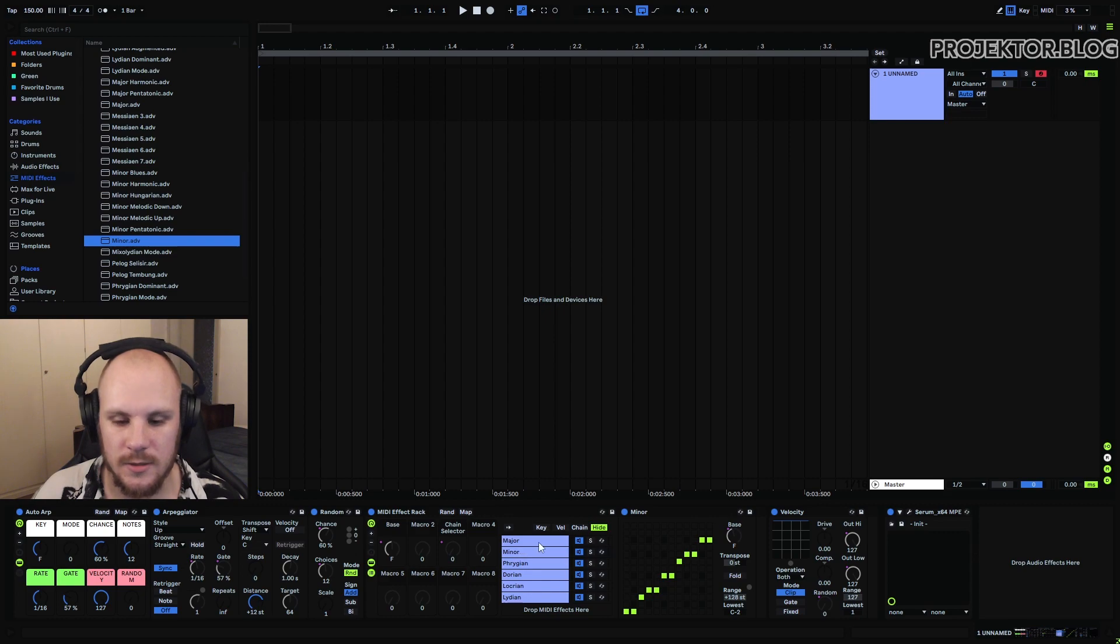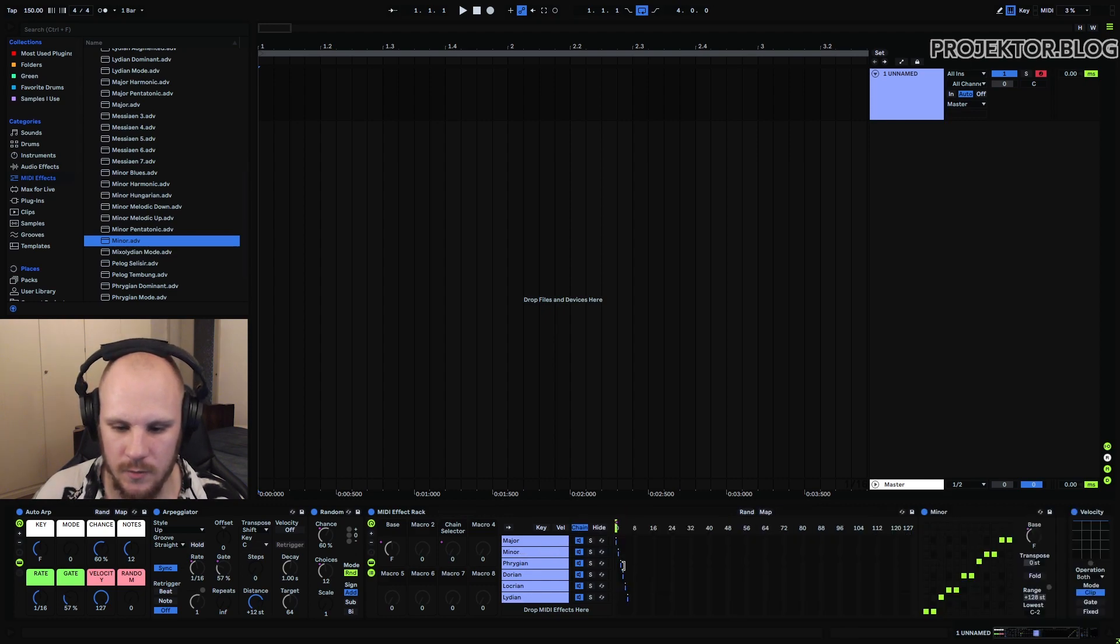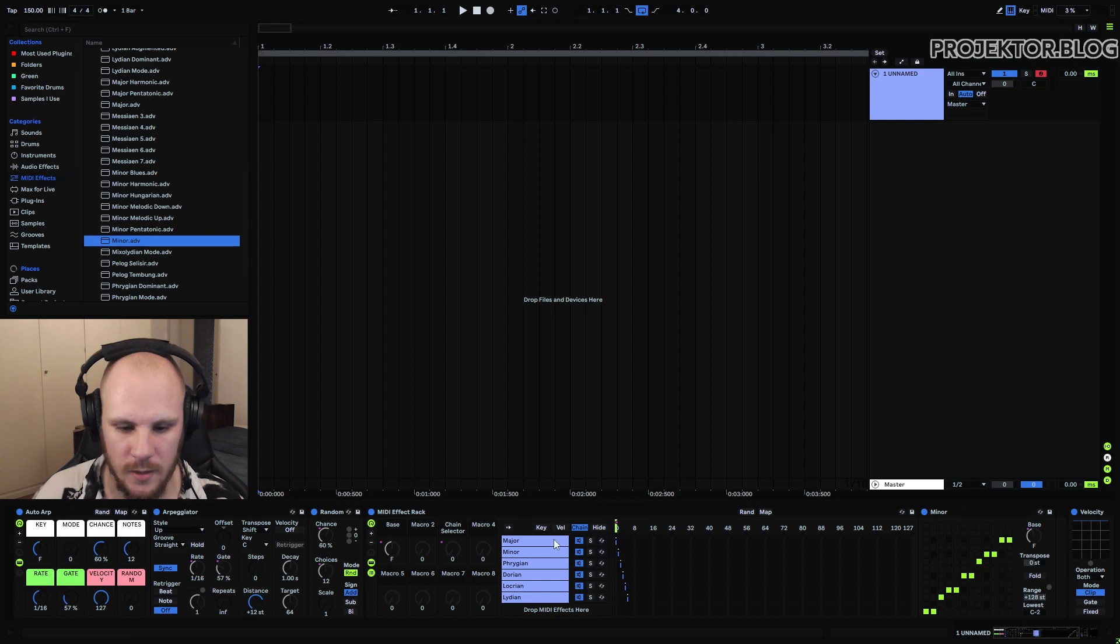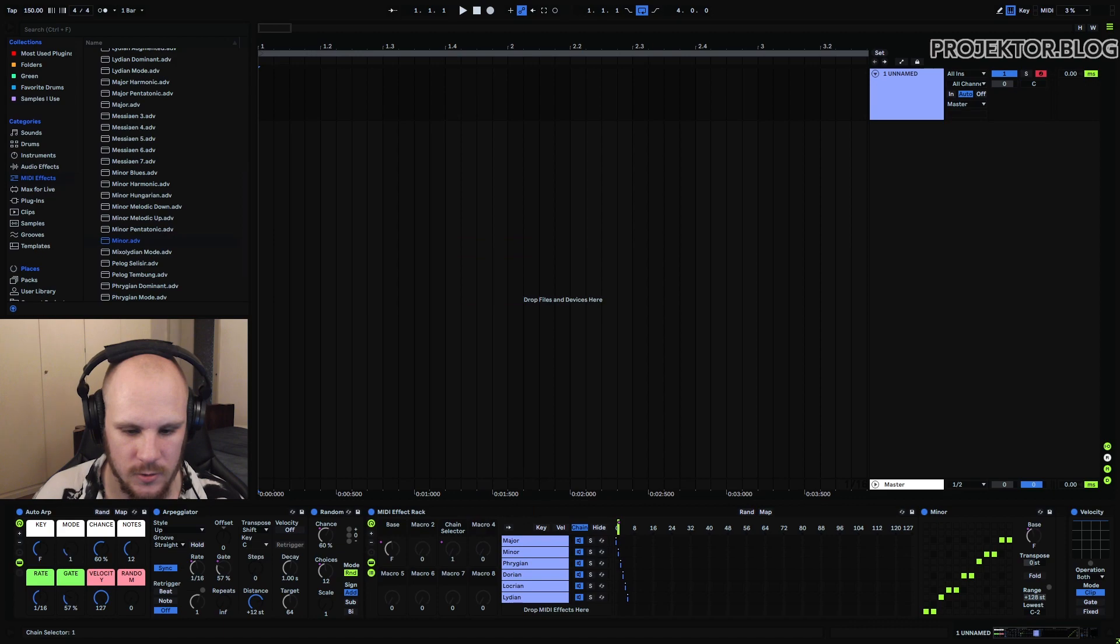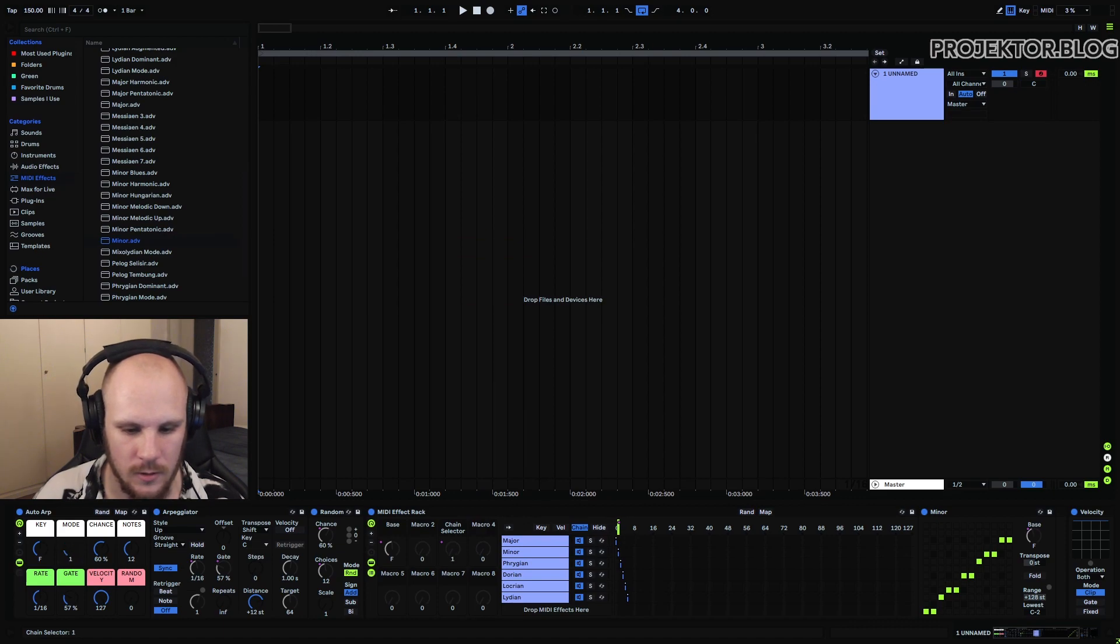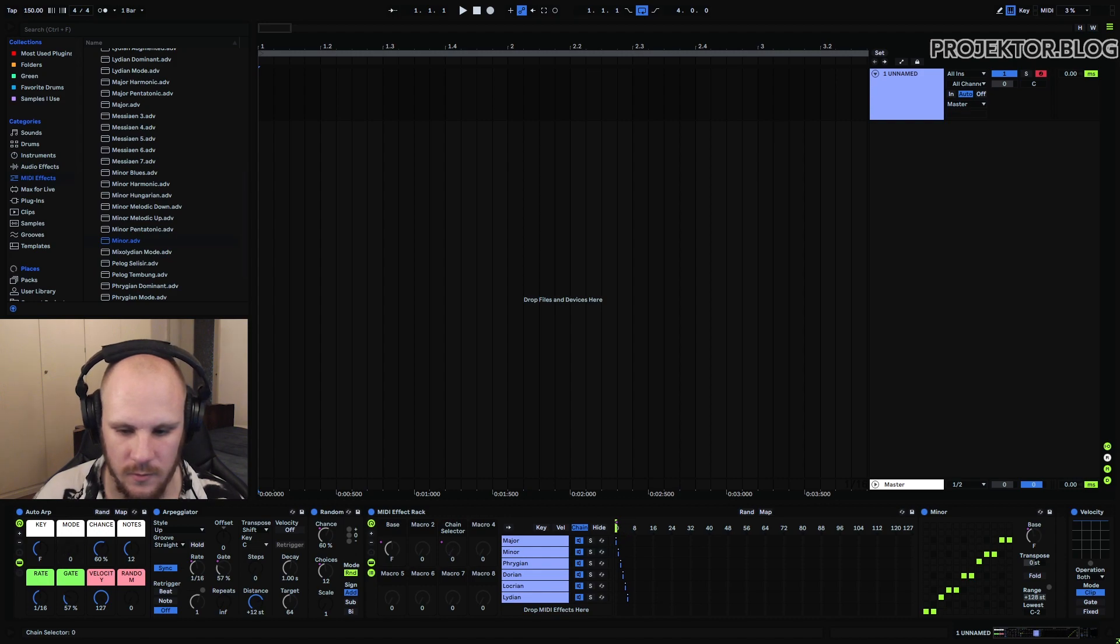And then the way that you actually switch between them is using the chain selector. Each one has their own position on the chain selector and then this is set to a macro which is this one which is then controlled by this macro here. So you can see going up and down just goes from zero to five here and that just sets this position which determines which of these modes is actually used.